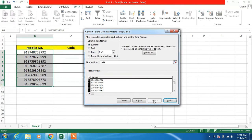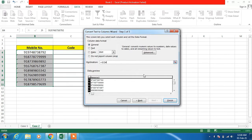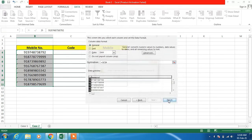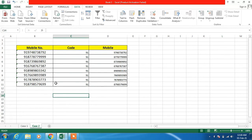After this, just click on the Next button and click on the icon to choose the destination cell. Click on the cell under the Code column, then click the icon again to go back, and click the Finish button. Click OK and you can see that we have successfully split the mobile number into code and the mobile number in two different columns.